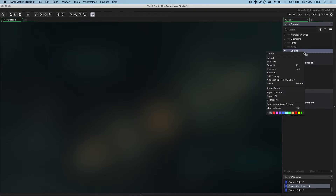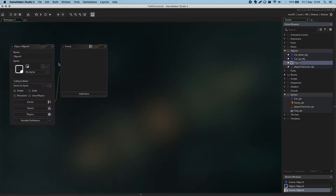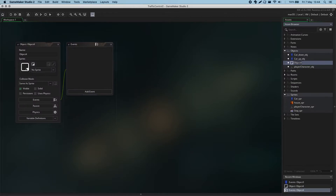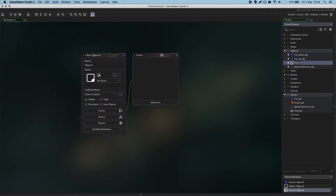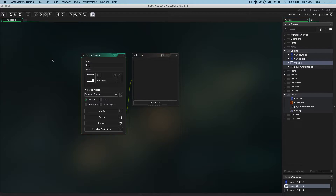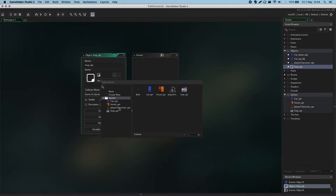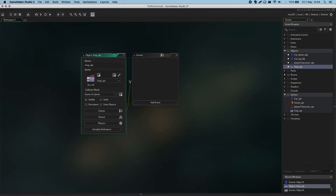Let's quickly add the shop, because the shop doesn't require anything special. Create object, name it 'shop_obj', and it will wear the shop sprite.